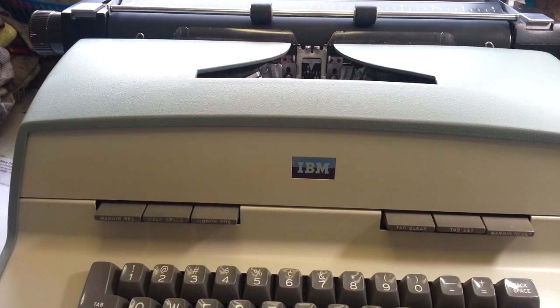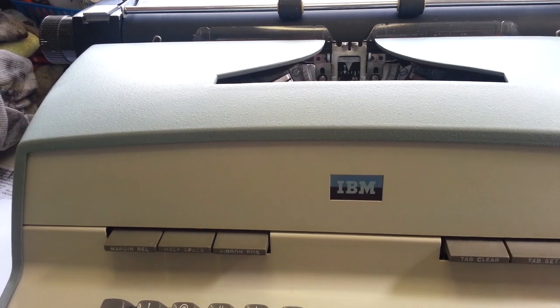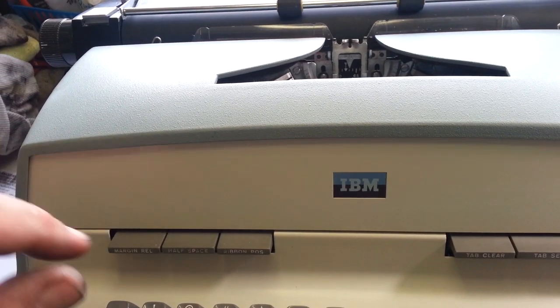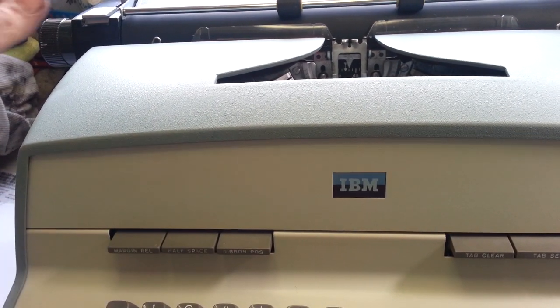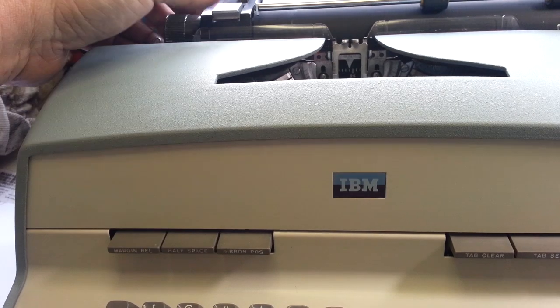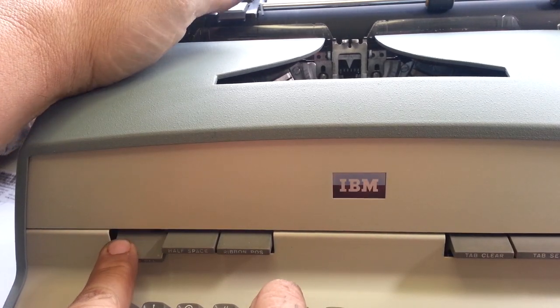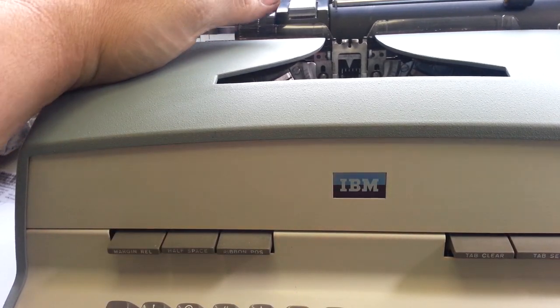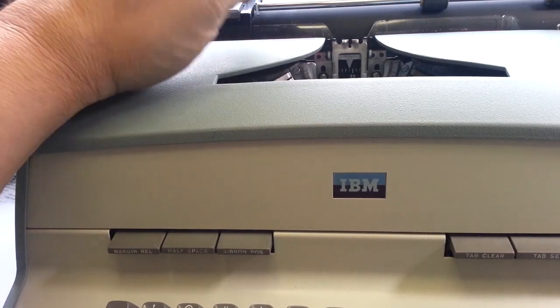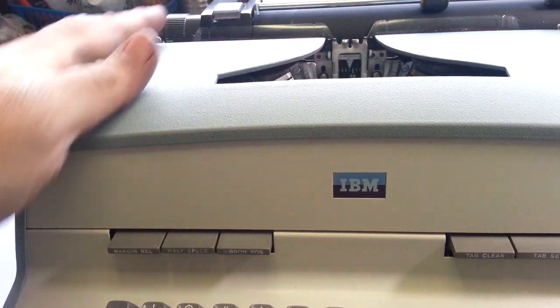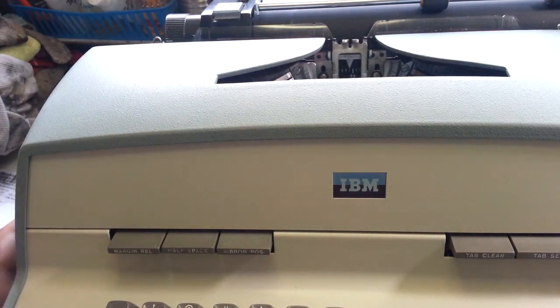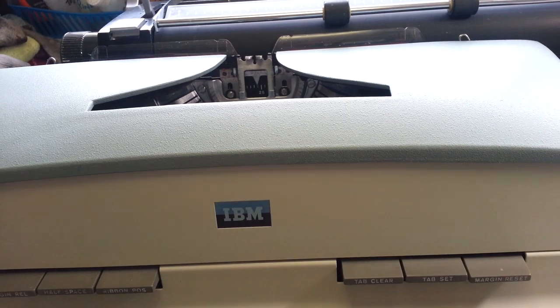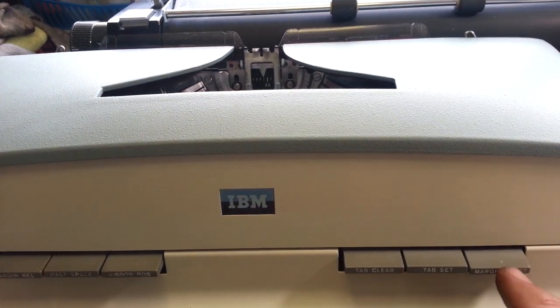This button over here is just margin release. So if that gets to the margin over here, you can go by it like this, but it's still there. It's still in that position. To make it move and reset, you need to use this reset button right here.